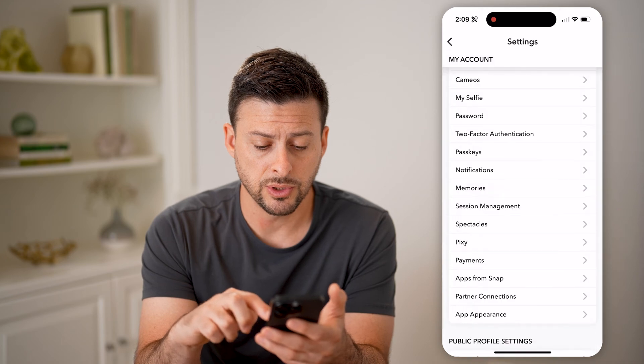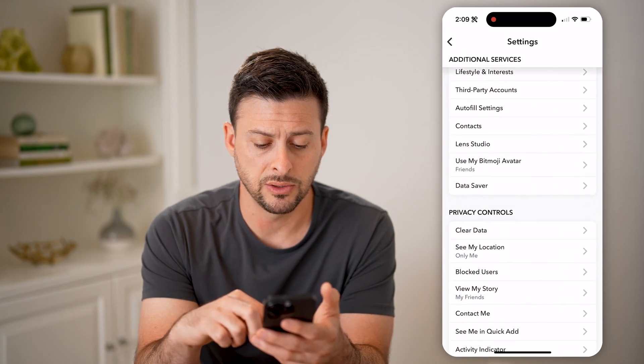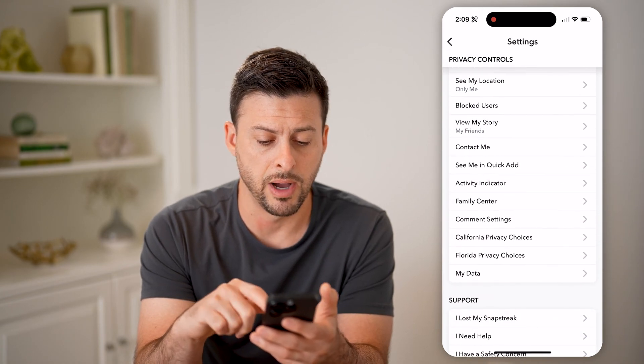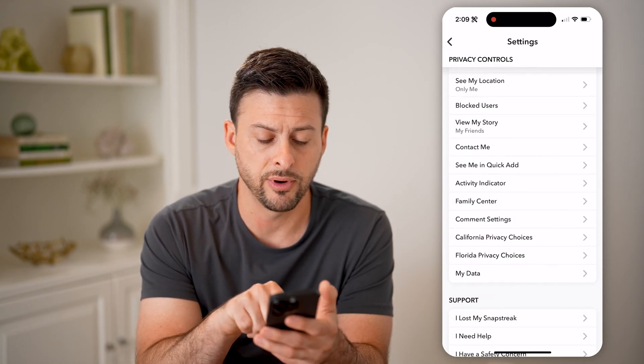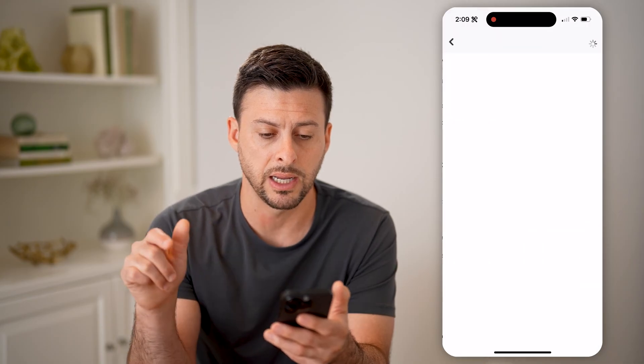All we need to do is scroll down until we get to My Data at the very bottom here. So tap on My Data.